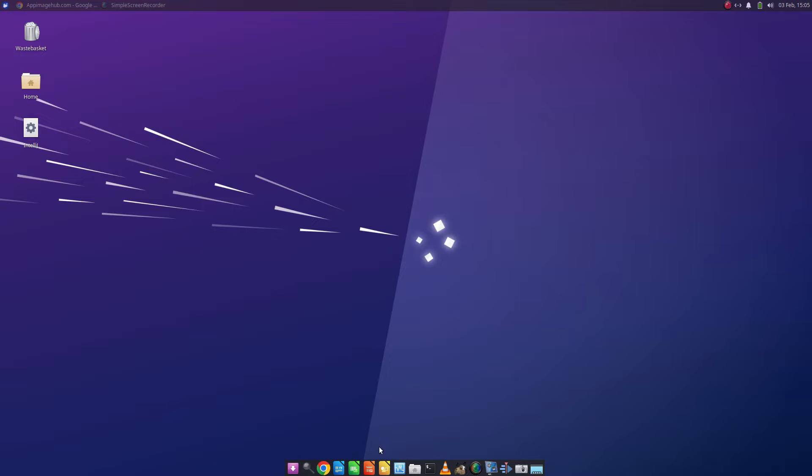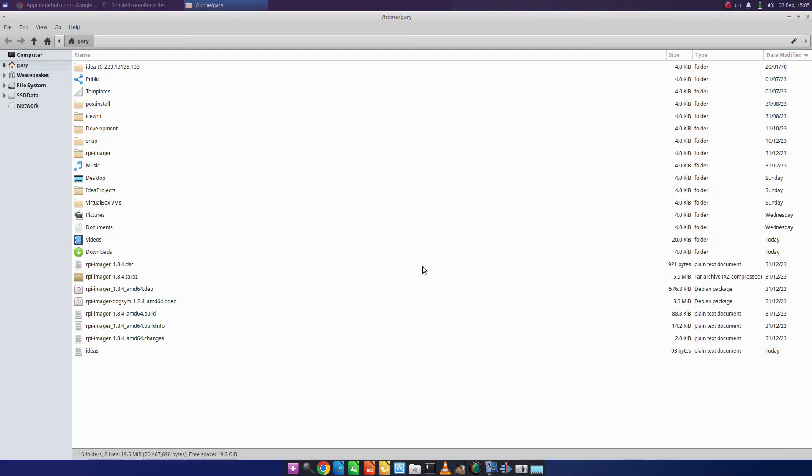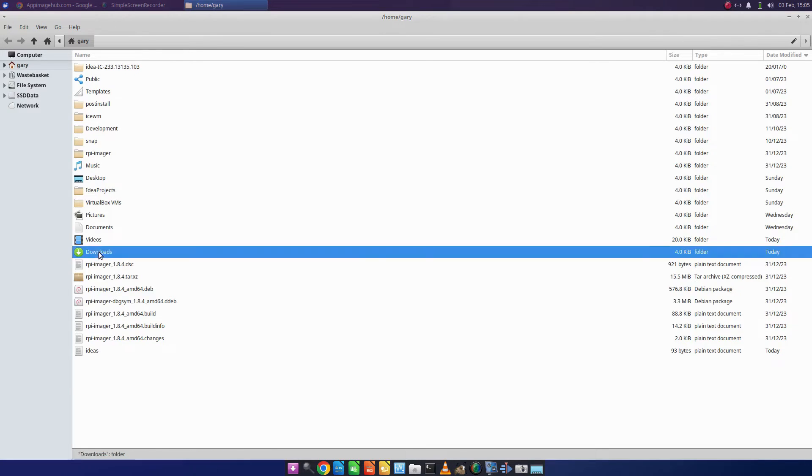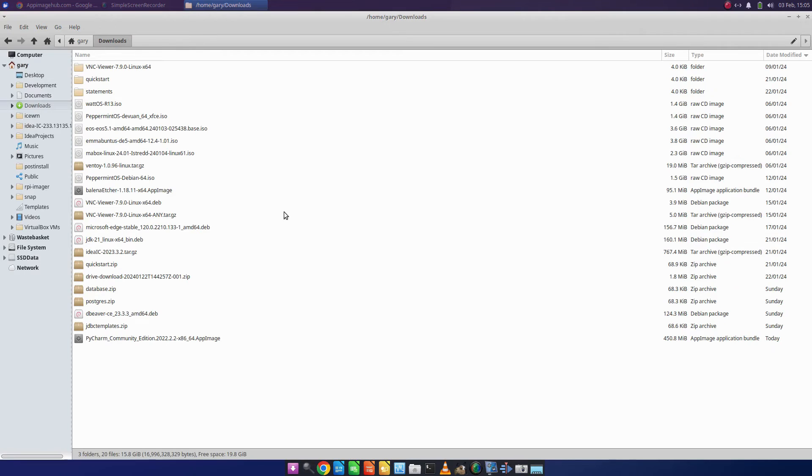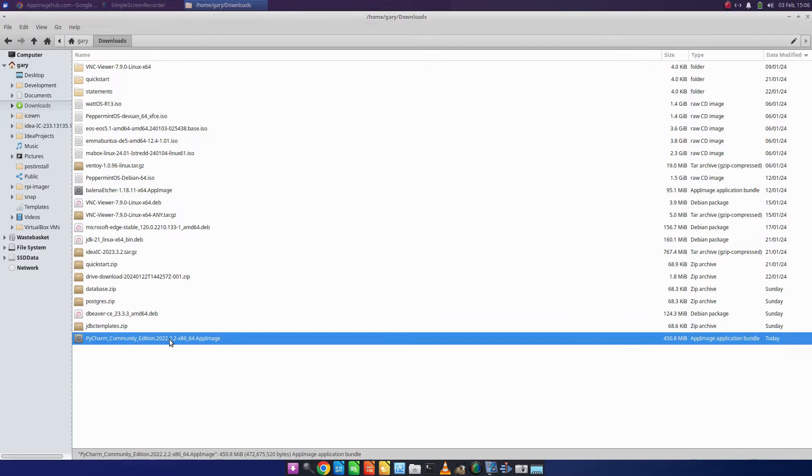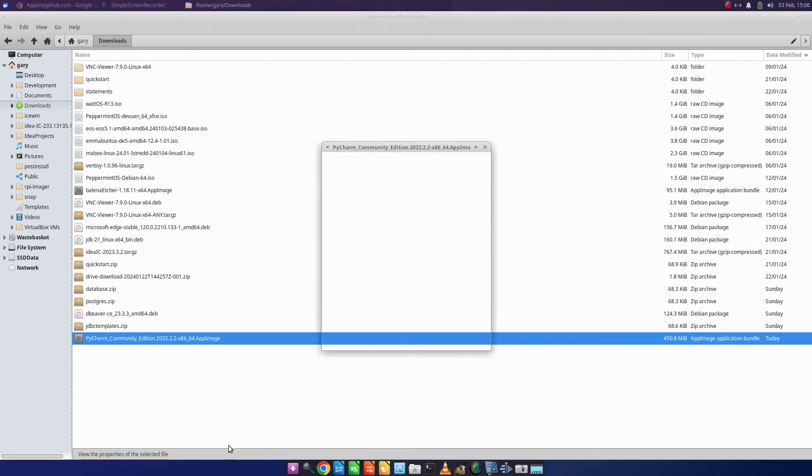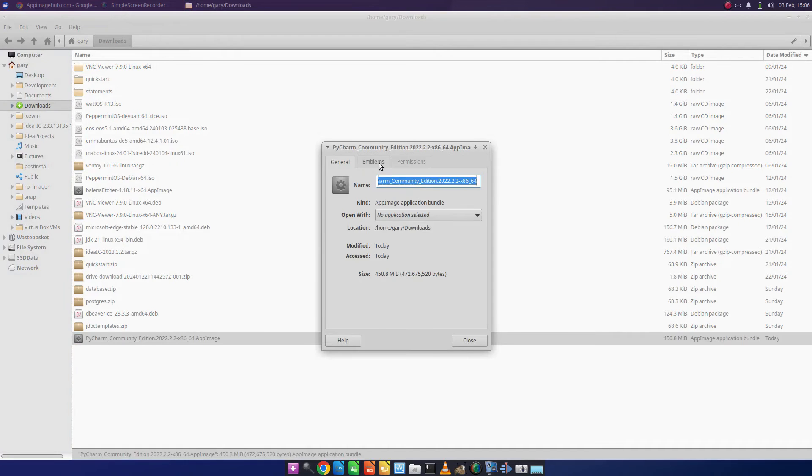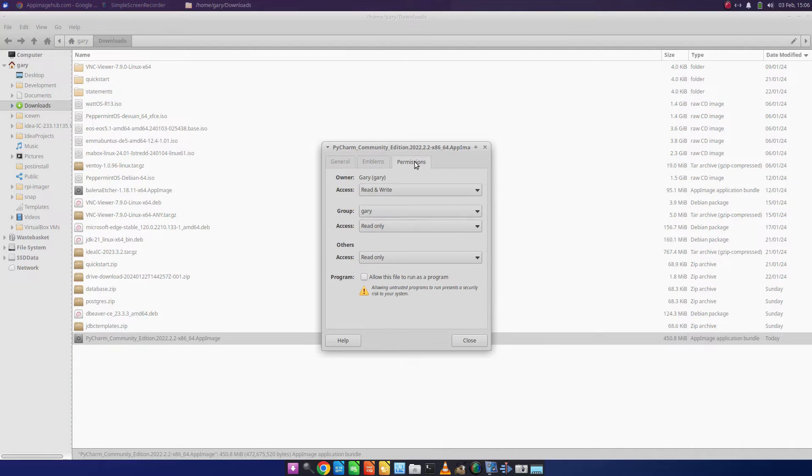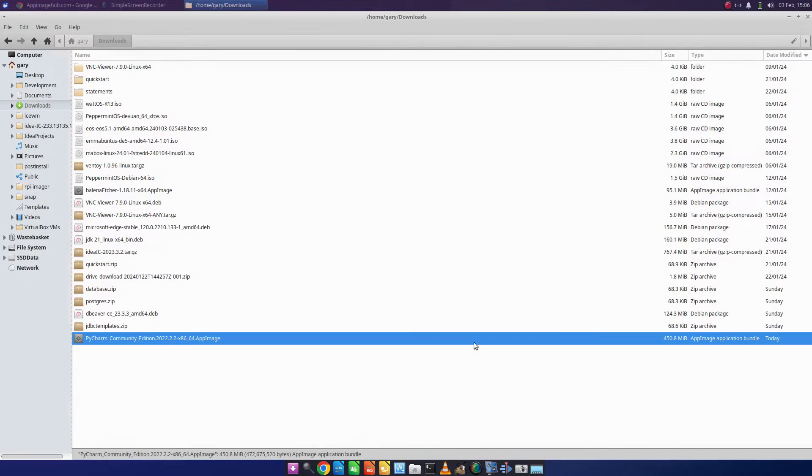With that downloaded, I can now go to my file browser. If I go into my downloads folder, you can see I've got this app image down here, and what you need to do is make it executable. You go into the permissions tab and you can allow that to run.